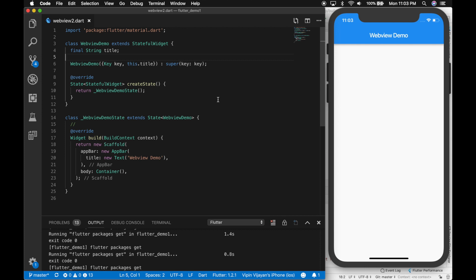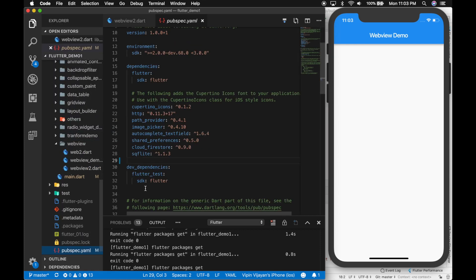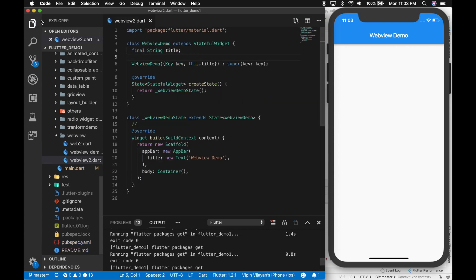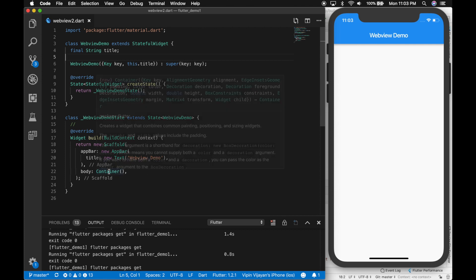Hello, welcome back to the Flutter tutorial. In this video I'll be showing how to use WebViews in Flutter. We will be using one of the plugins developed by the Flutter team — called webview_flutter — and I'll be providing the link in the description.